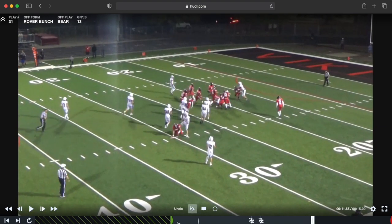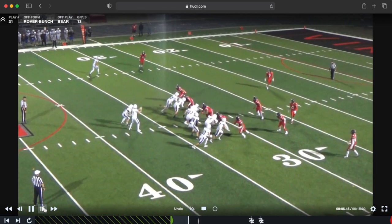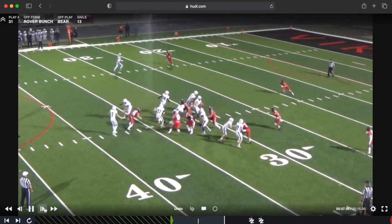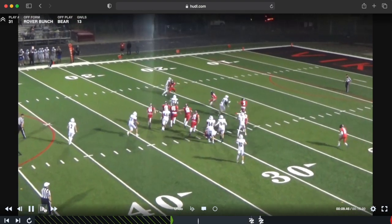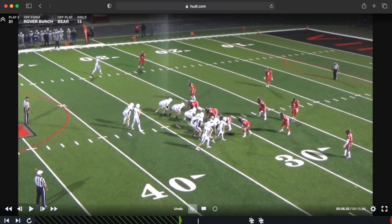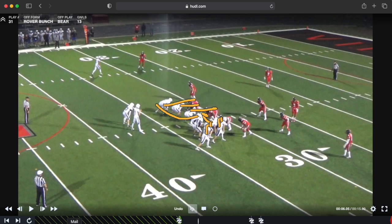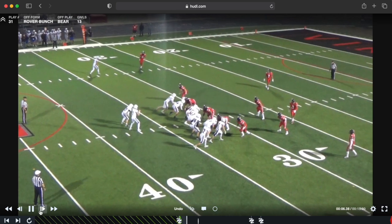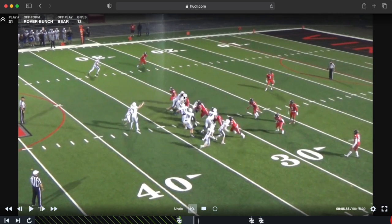Coming back one more time in real time — the running back does a good job stepping away from the play direction and then cutting back, just like we talked about. On the front side it's gap down, gap down, gap down, then pull. This tackle has to secure where we're pulling from, and the receivers are all inside-out blocking. Watch the front side and watch the line — they're taught to combo block and work to the second level.